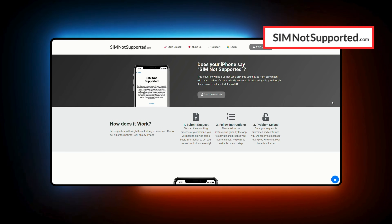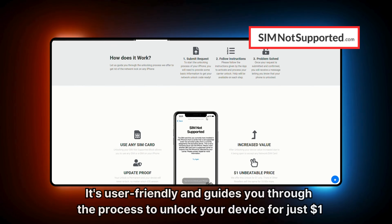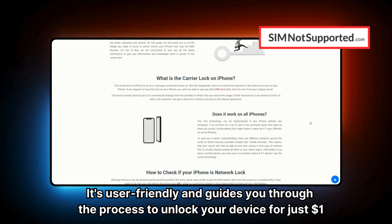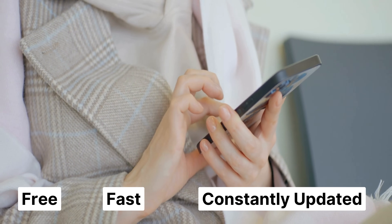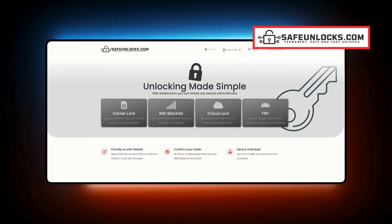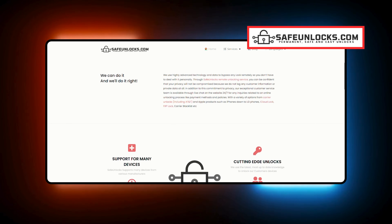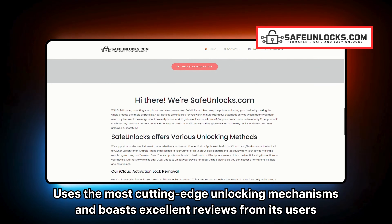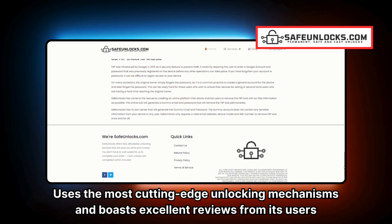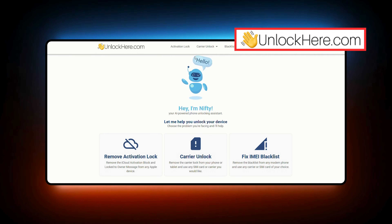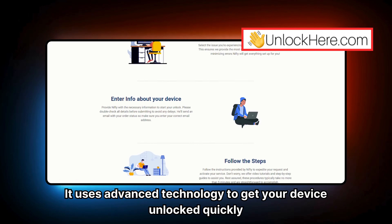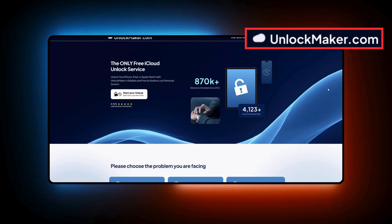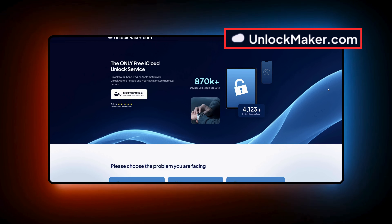One of the easiest and most effective solutions is the SIM not supported dot com powered unlocking web app. It's user-friendly and guides you through the process to unlock your device for just $1 — it's free, fast, and constantly updated to make sure you're getting the best possible service. Another reputable option is Safe Unlocks, known for its long history of great service and cutting-edge unlocking mechanisms with excellent user reviews. Then there's Unlock Here, an AI-powered web-based unlocking service that offers a seamless experience using advanced technology. Lastly, unlockmaker.com specializes in iOS devices when it comes to carrier locks.